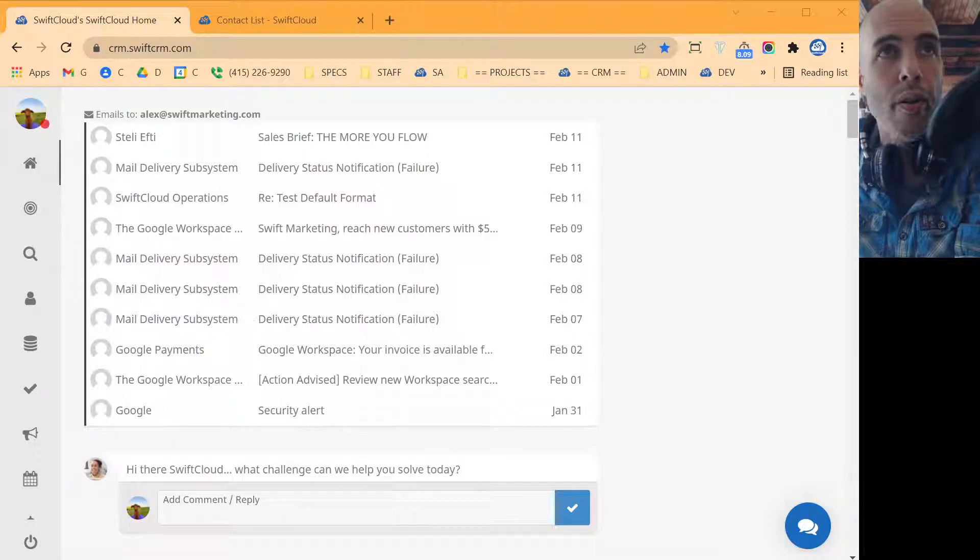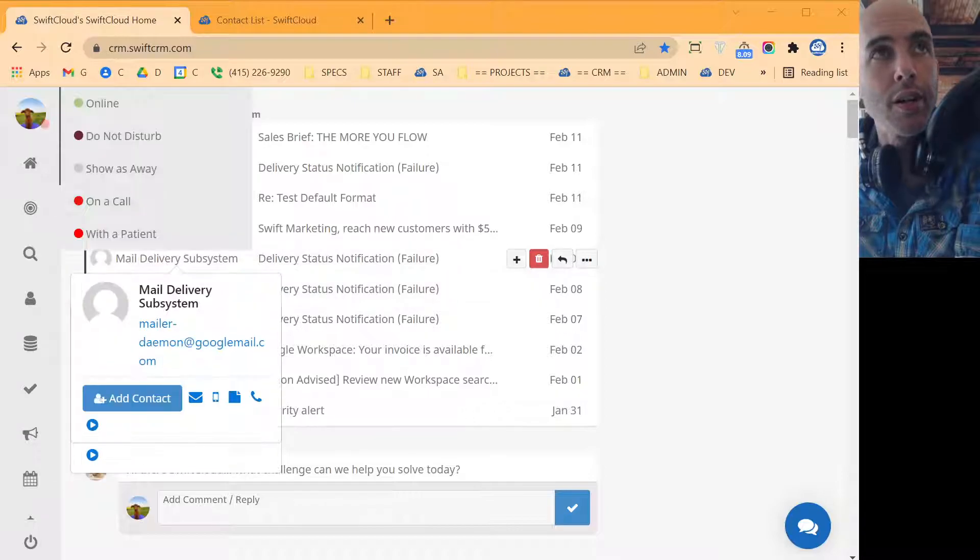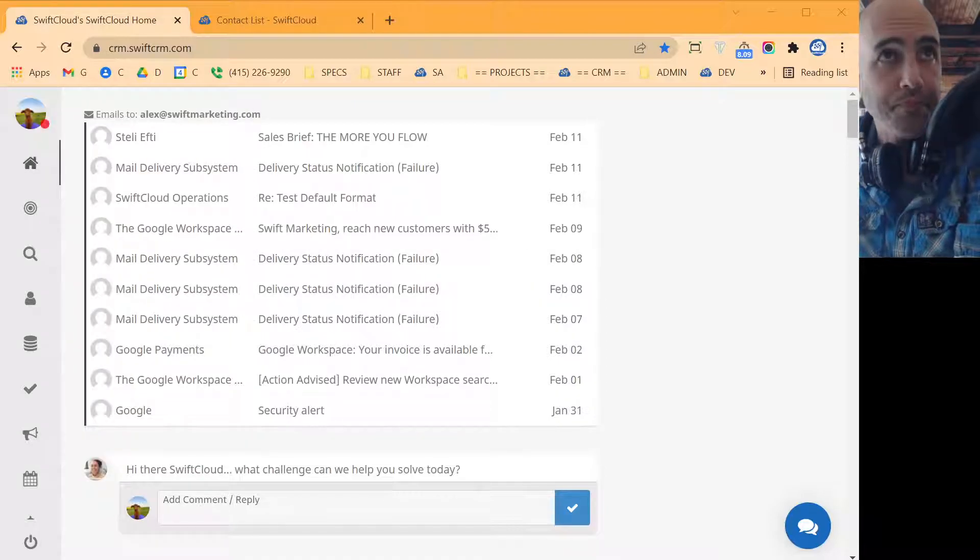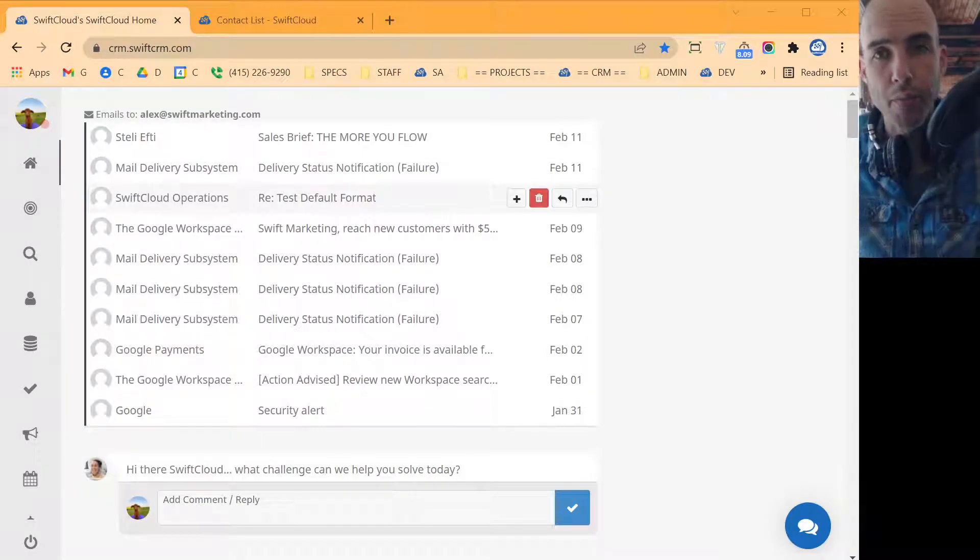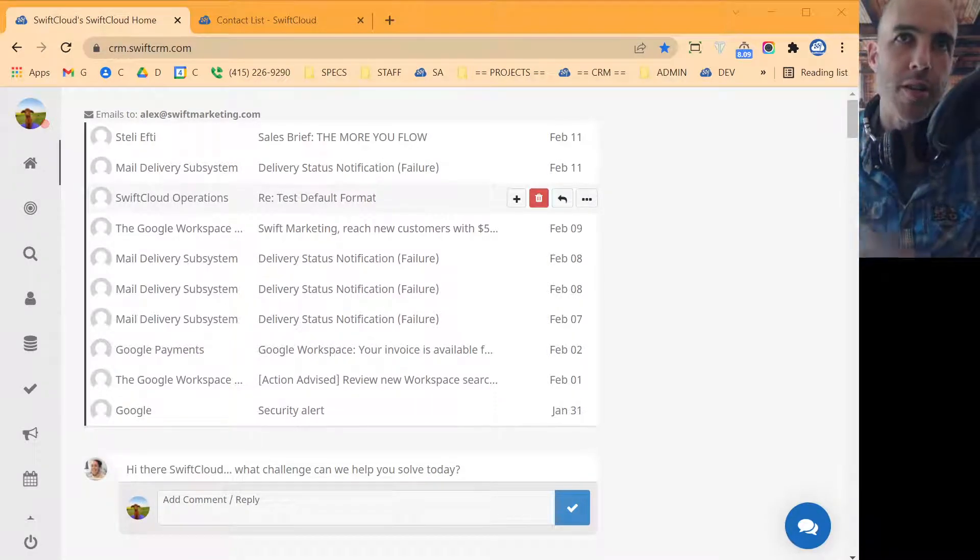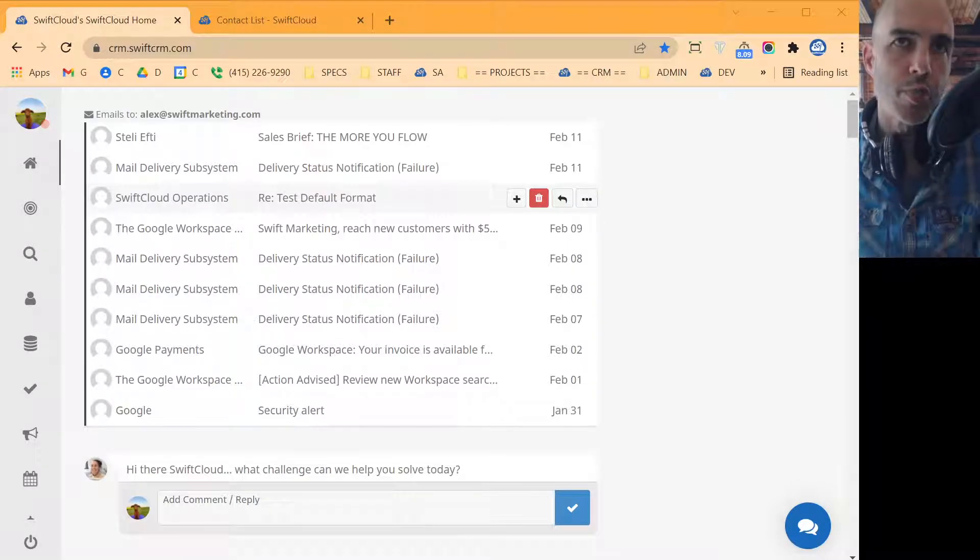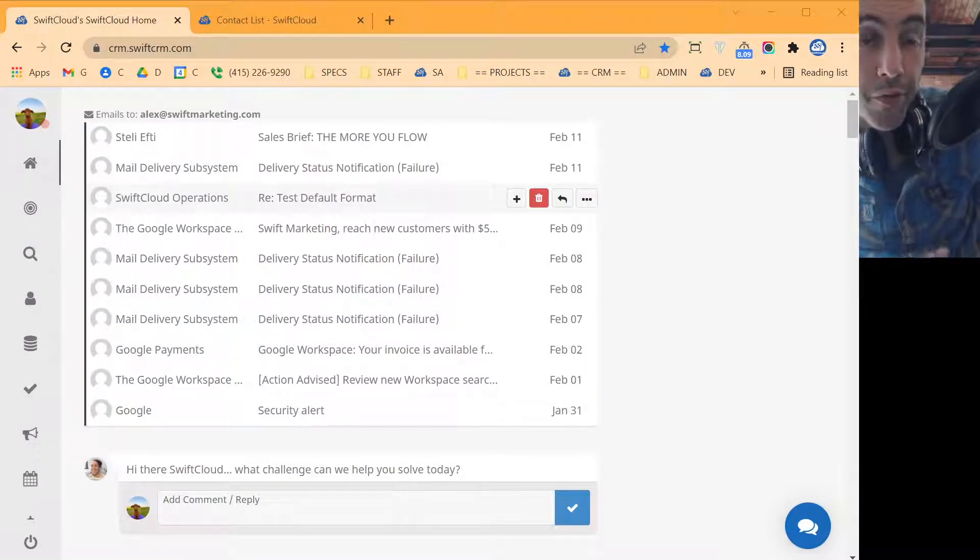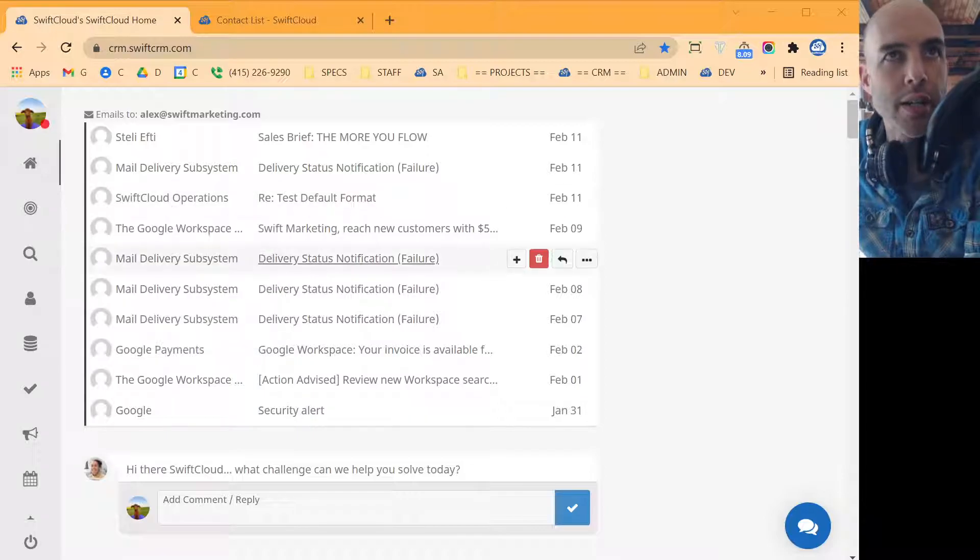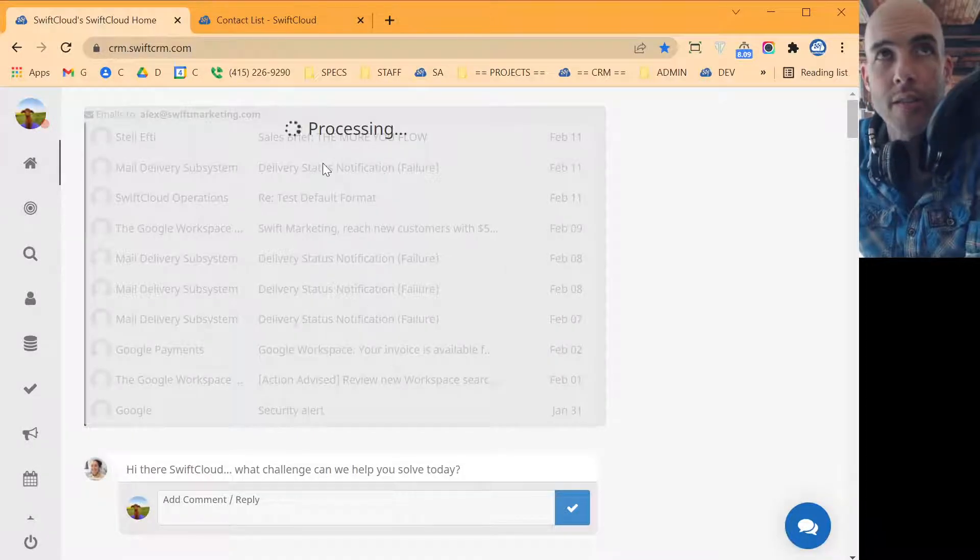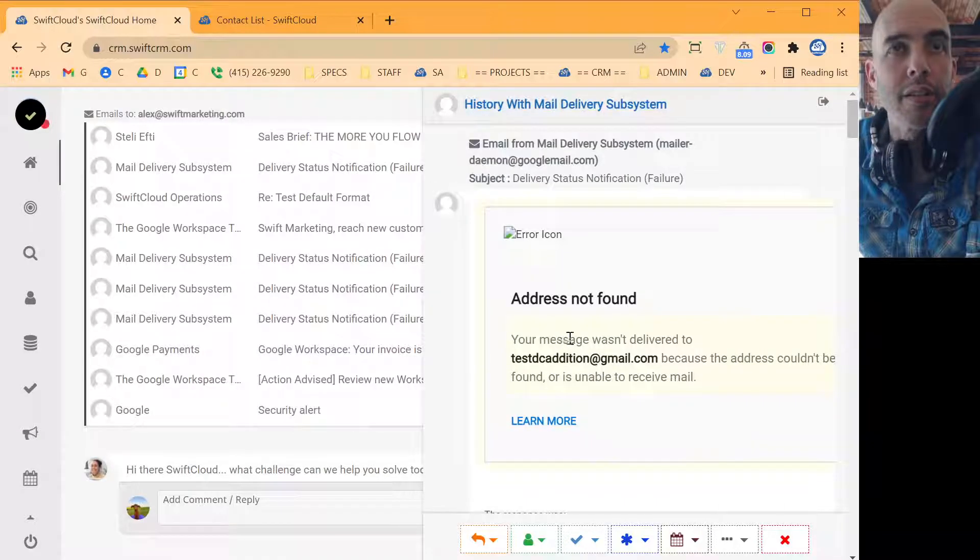So what we want to do is how it's going to show up is on your homepage of SwiftCloud. Once you get logged in, you click on the home here. We're going to continue to refine this whole inbox system to merge in voicemails and emails into one inbox. For now, we have the feed and the inbox all mixed together.